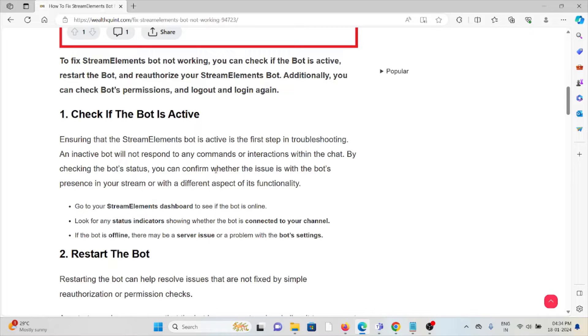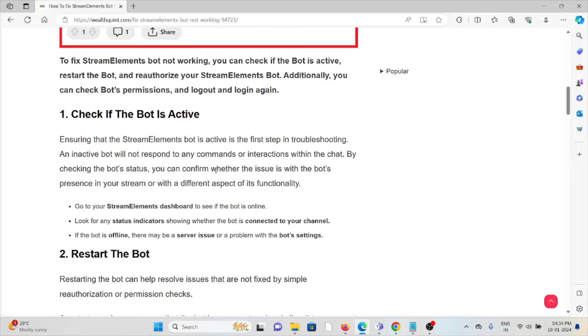An inactive bot will not respond to any commands or interactions within the chat. By checking the bot's status, you can confirm whether the issue is with the bot's presence in your stream or a different aspect of its functionality. Go to the StreamElements dashboard to see if the bot is online. Look for any status indicators showing whether the bot is connected to your channel. If the bot is offline, there may be server issues or a problem in the bot's settings.